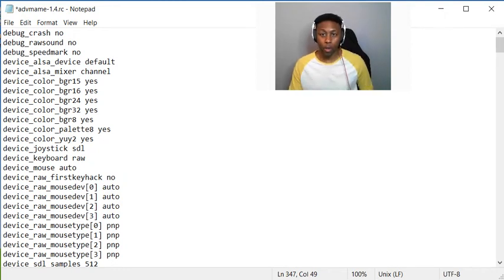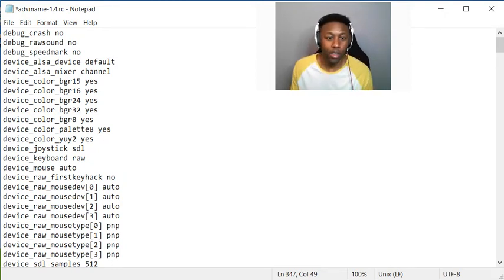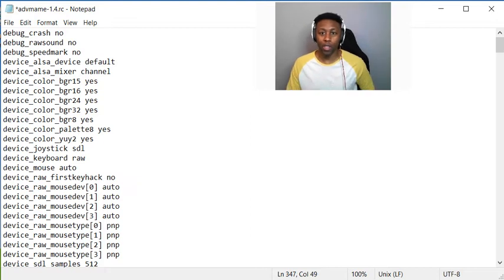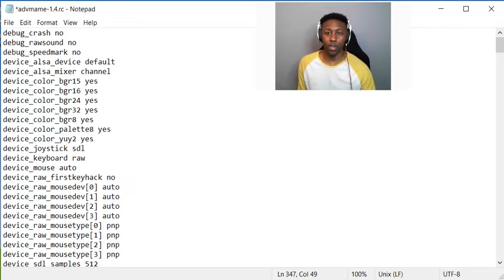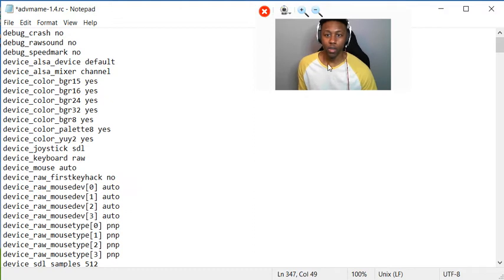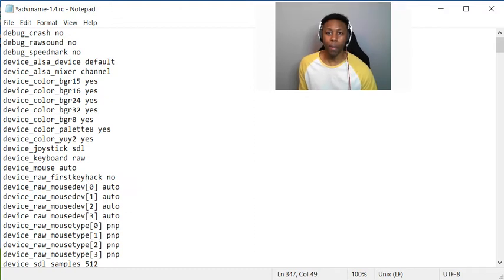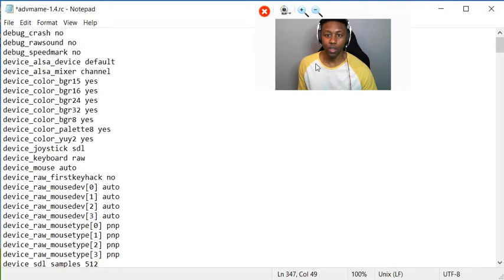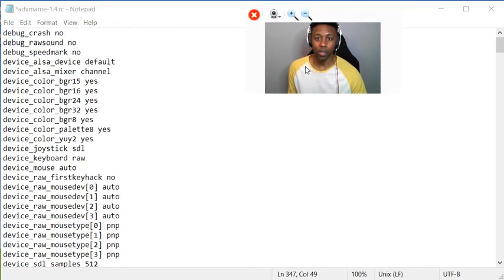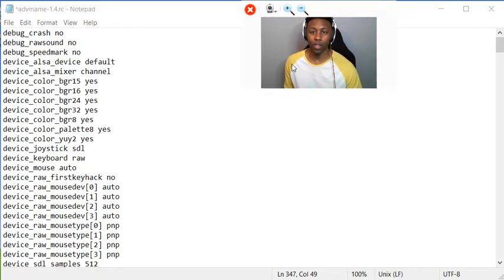Sup YouTube, hope everybody's safe and well out there. This video covers configuring controllers for the MAME emulator on RetroPie, and the reason I put this up is because I was struggling very hard to get it working myself.